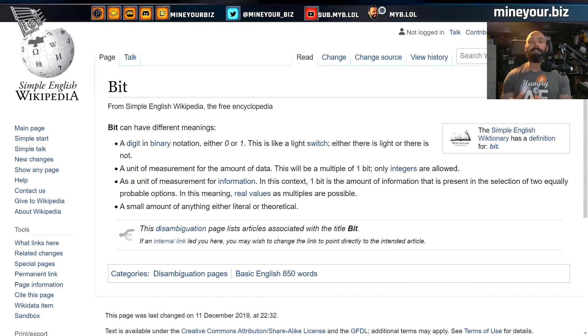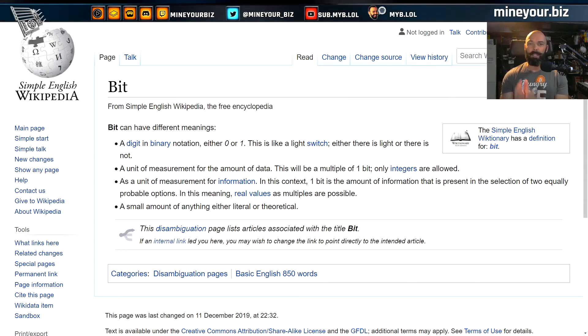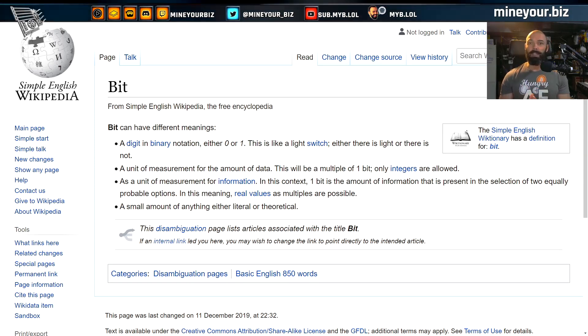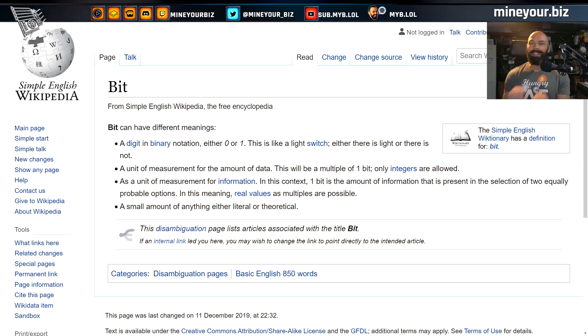We have to start from the very beginning. The basic unit of information storage — of information technology and storage — is a bit. It's just a digit in binary notation, a zero or a one, no third option. It's not some fancy number, just a zero or a one. That's one bit.